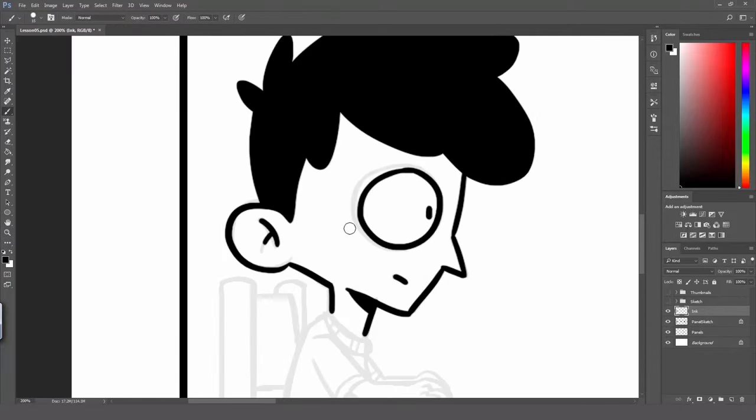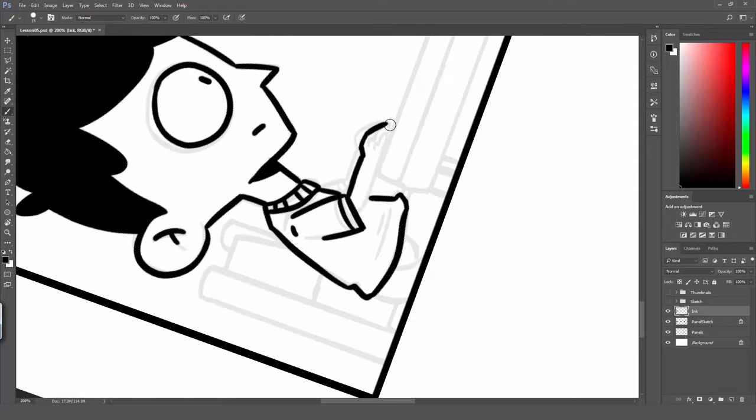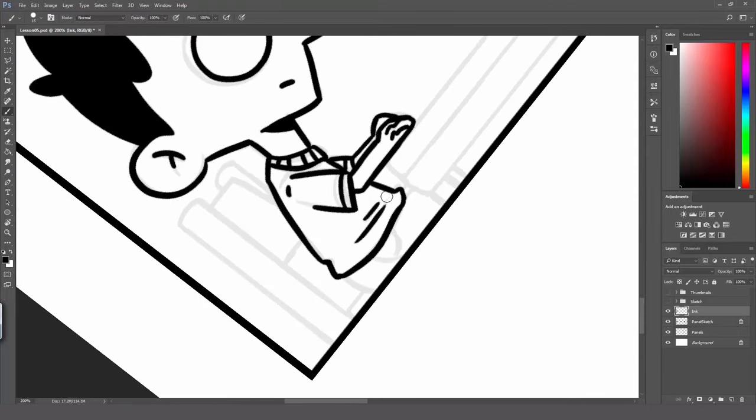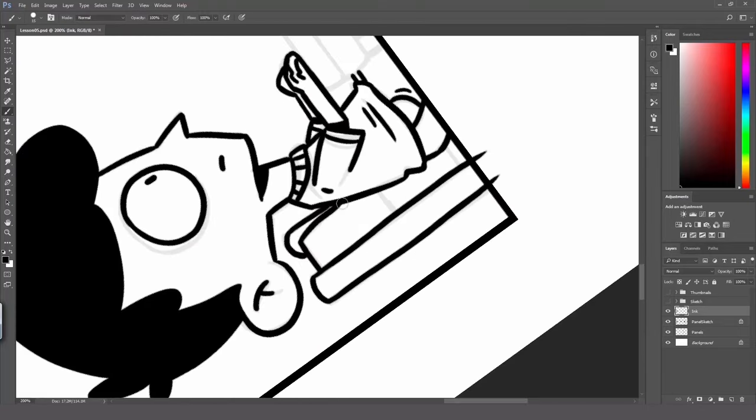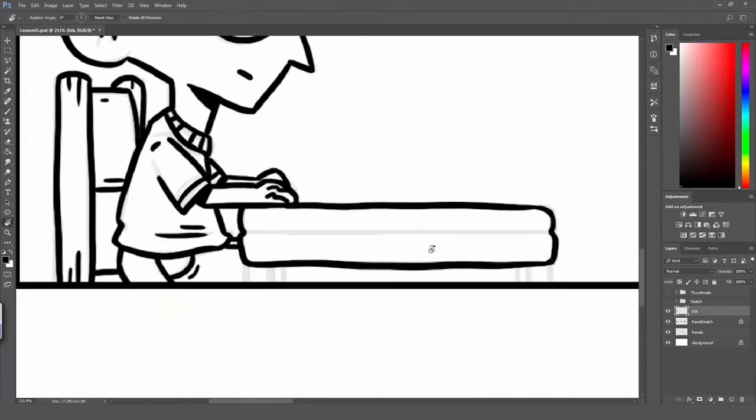Now we are ready for the inking process, where you will create a new brush to do your lines. We will also start putting the dialogues so we can see how everything looks.